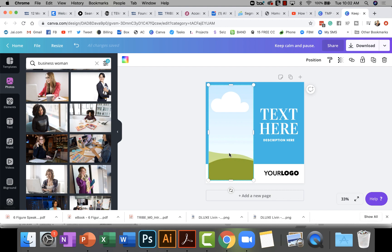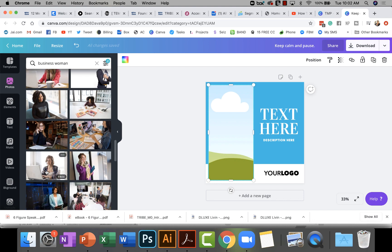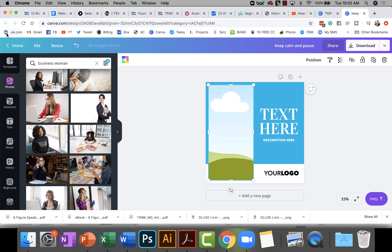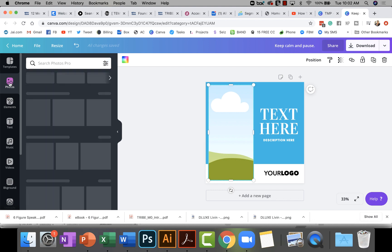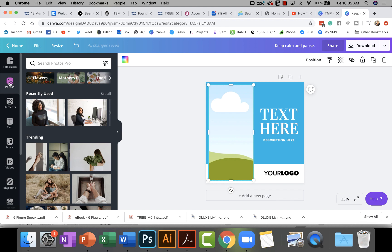Once you understand there is a frame, you can simply drag and drop your image into it. On the left menu you can see templates, photos, text — follow the mouse. I clicked on Photos, and it's basically going to give you a photo library showing recent photos and trending photos.